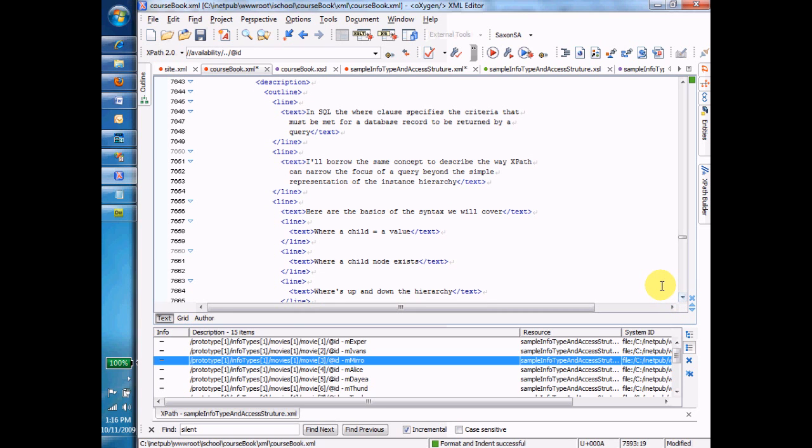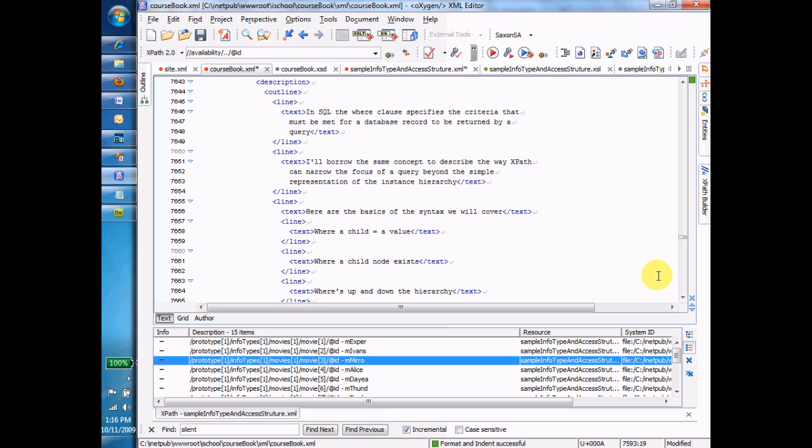So we're going to use this qualifier, this clause, this extra set of conditions on our query to help us find exactly the right element. That's really what these where clauses are about. They're to narrow down the scope of the XPath so that it only returns the precise set that you want to return of nodes.